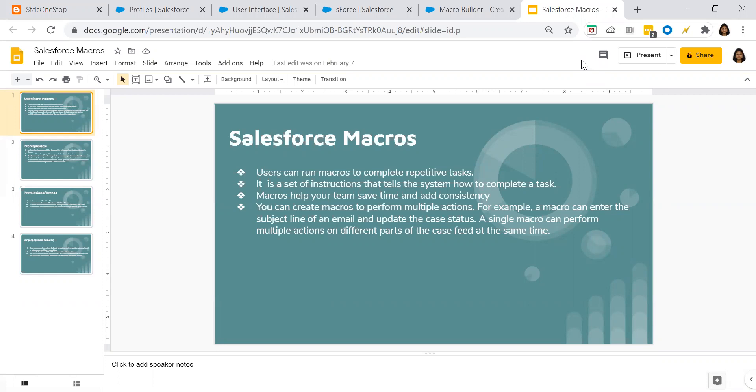I've got some requests from many of you asking me to prepare a video on Salesforce bulk macros. So today we will be discussing how to create bulk macros in Salesforce.